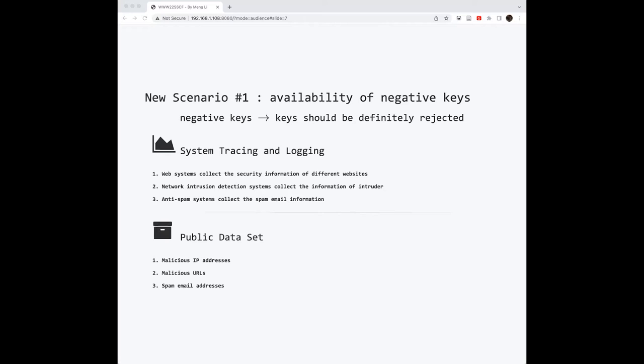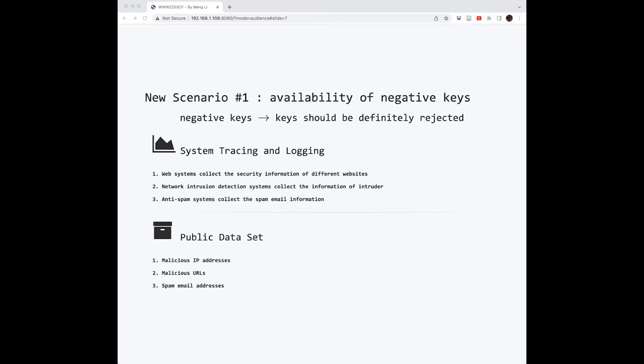However, in recent years, we came into more scenarios. One scenario is that we sometimes can get more information about the negative keys. The negative keys here means that some keys definitely should be rejected or not in the set. These negative keys can be obtained from many ways. For example, you can analyze system tracing and logging. You can get some negative keys. For example, web systems sometimes collect security information of different websites. If you find some dangerous oversight, you can definitely label it as negative. Other examples include network intrusion detection systems. They collect information of the intruder. And anti-spam systems collect spam email server information.